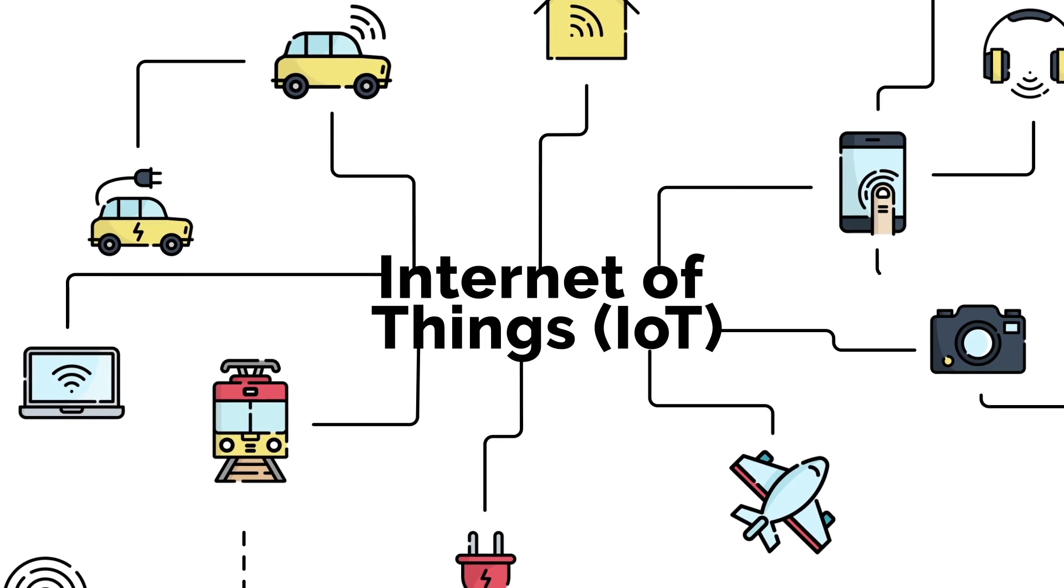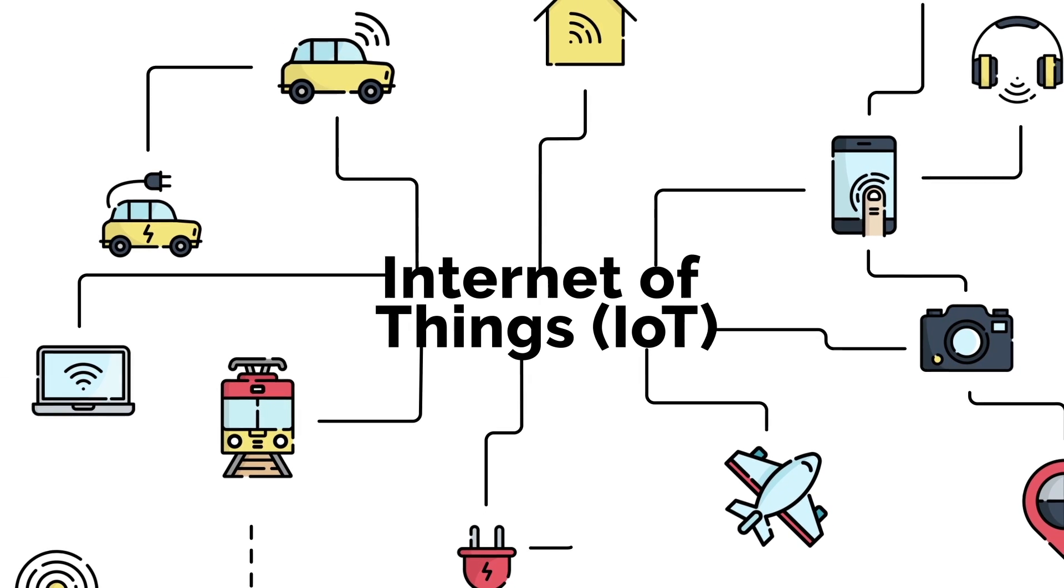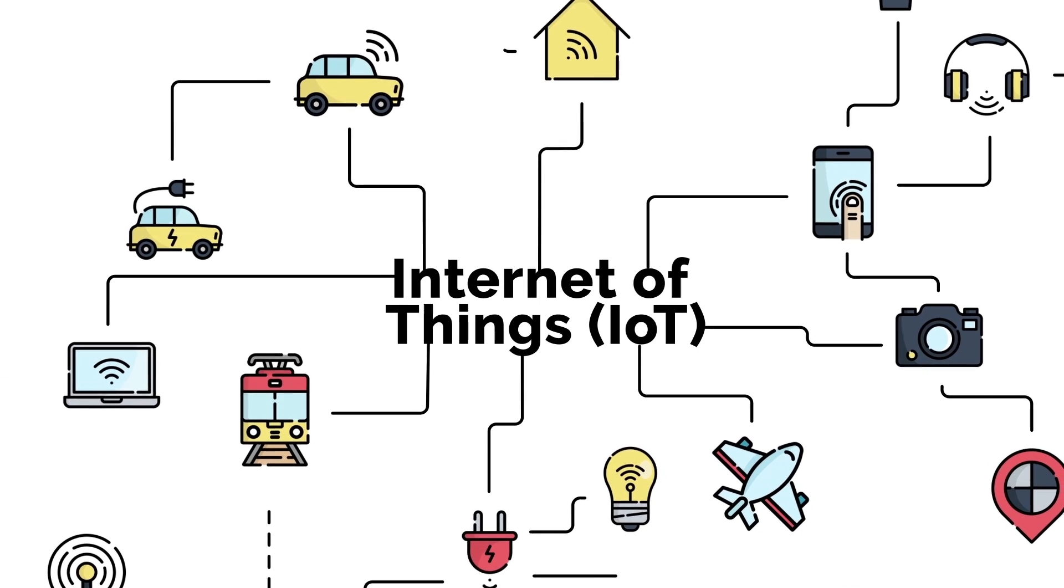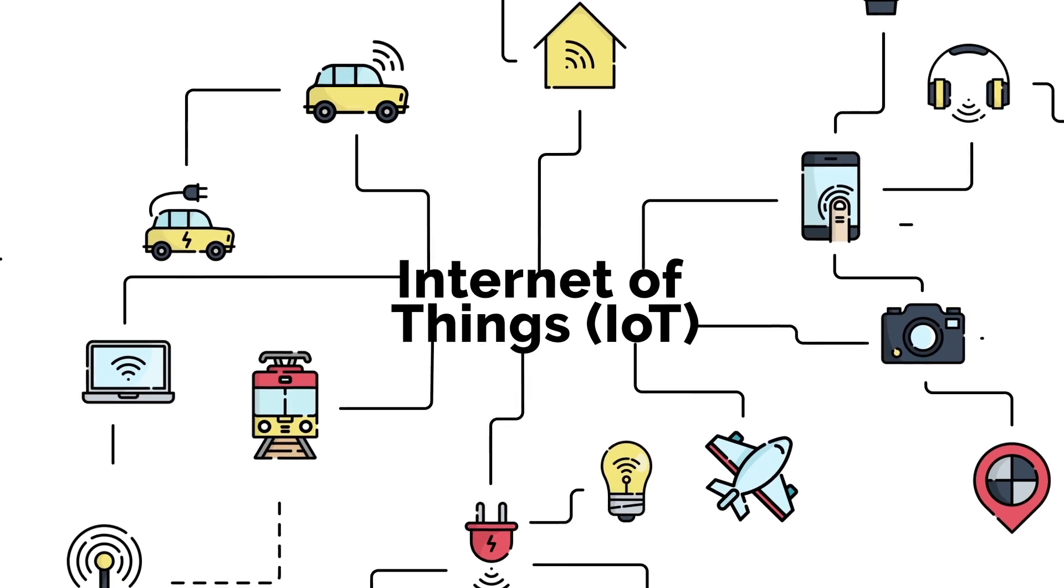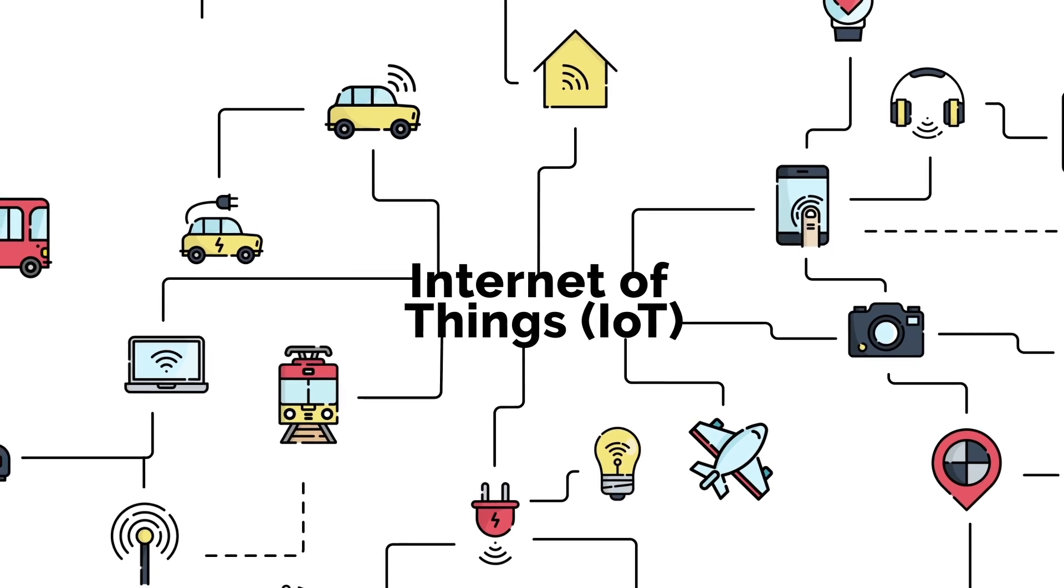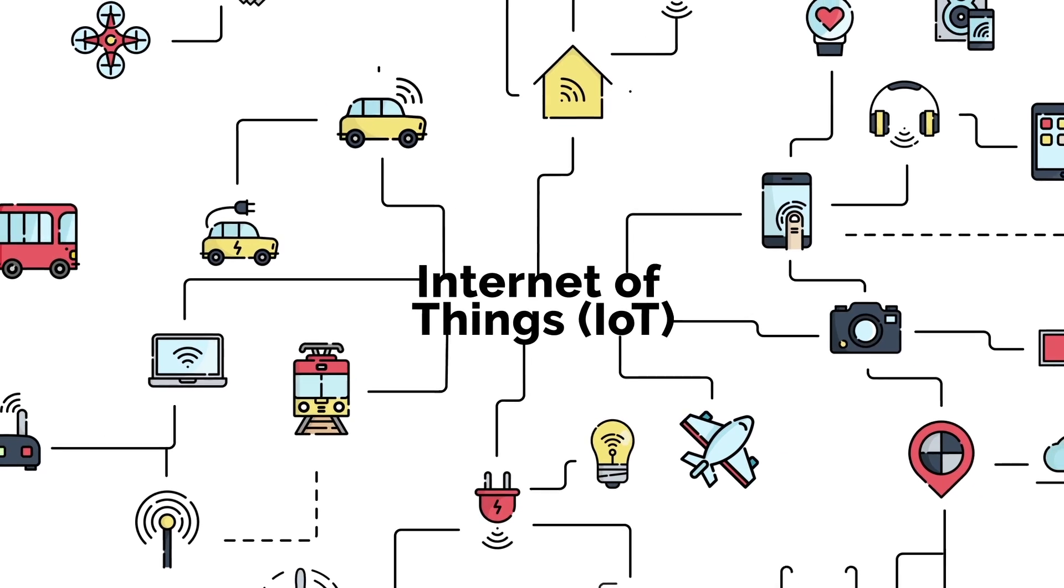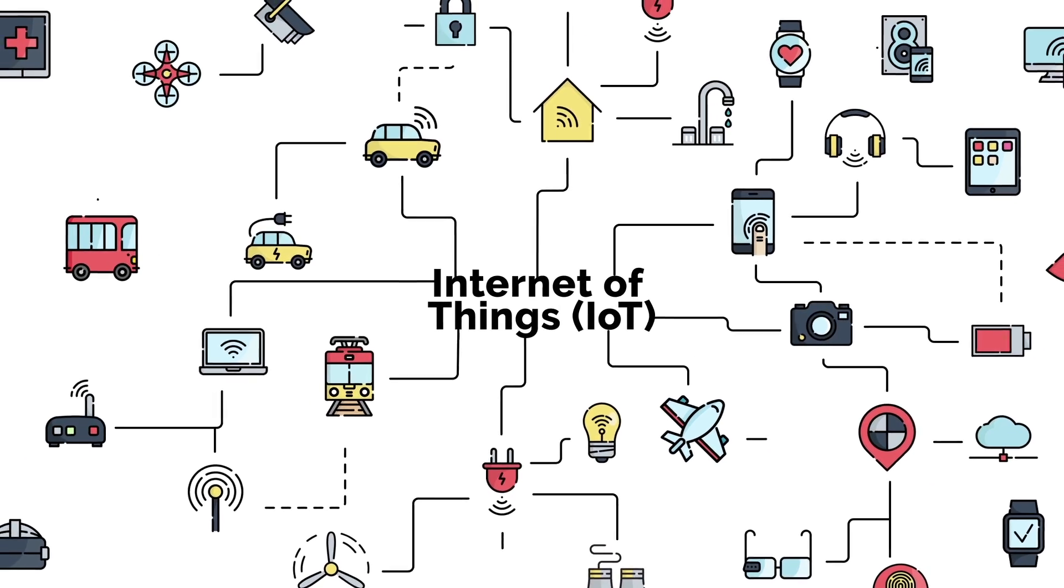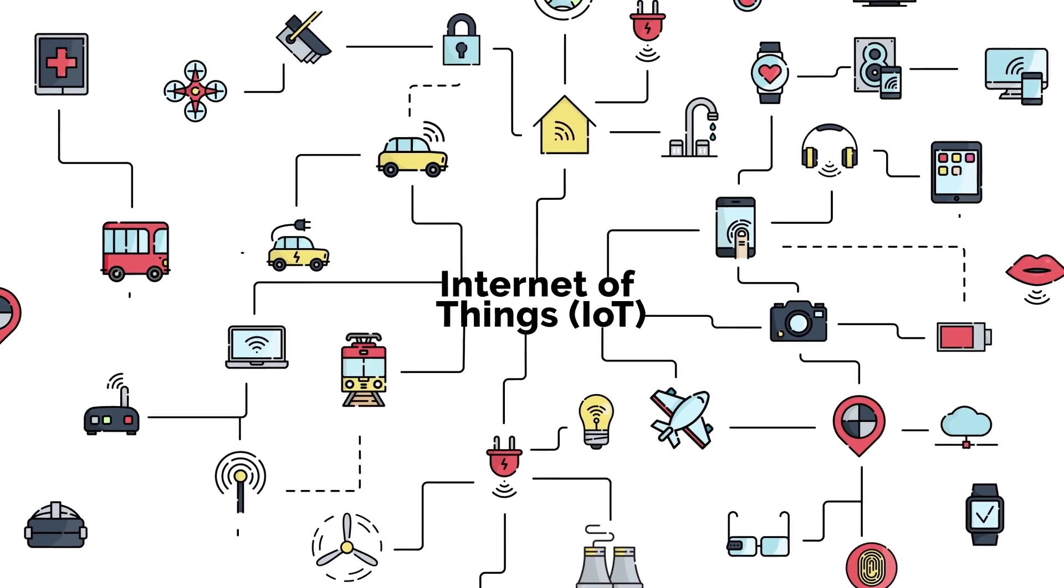This network will allow for direct integration of the physical world into the digital realm and will soon enable smart grids, virtual power plants, smart homes, intelligent transportation, and smart cities.